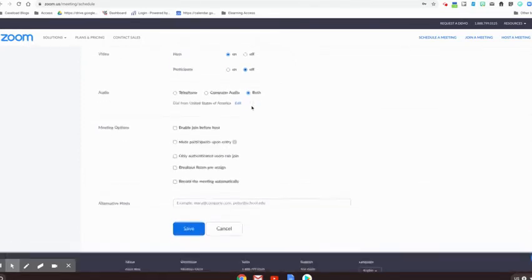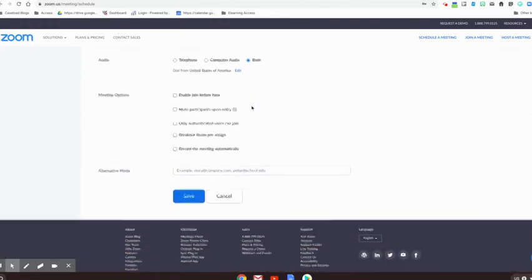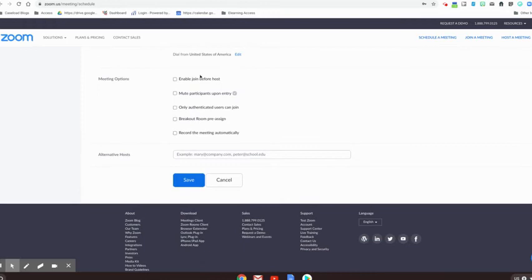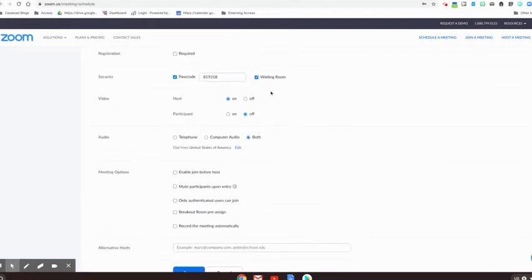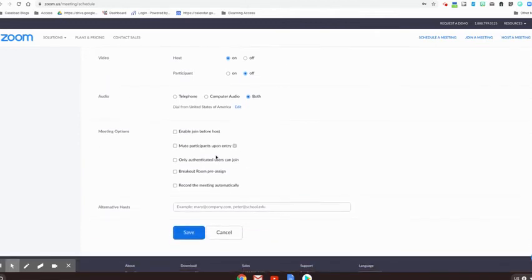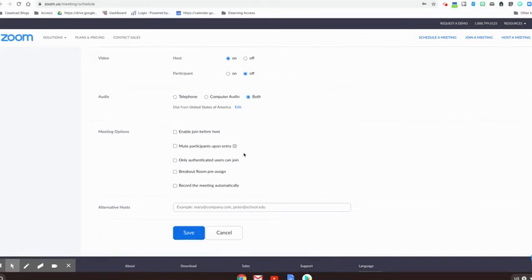And then last options here, I wouldn't recommend this, but if you needed to, you can enable students to get into the meeting before you are there. But with that waiting room, that's not really the best option. You can mute participants upon entry and have them just turn on their microphone once they're ready to talk.